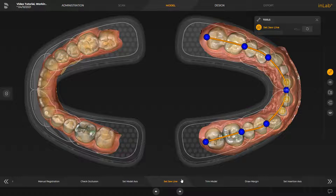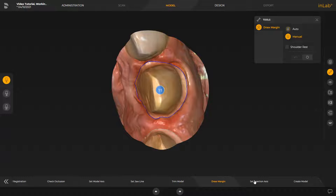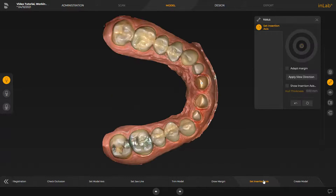We have adjusted the Jawline accordingly and switched to the next step, Draw Margin, since the Trim Model step is automatically performed by the software. In this step, we have already manually determined the preparation margins of the three restorations. Therefore, they will automatically be transmitted to the InLab Model App later on. We proceed with the Set Insertion Access step. The insertion access is automatically suggested by the software as well. If needed, the access can be adjusted for all three restorations by moving the arrow on top of each preparation.